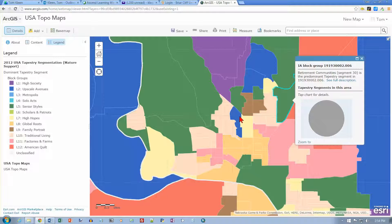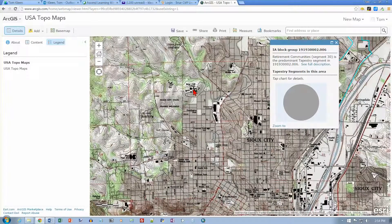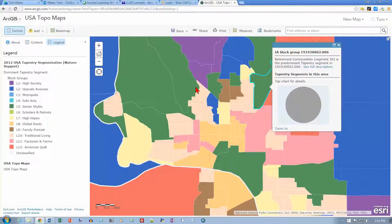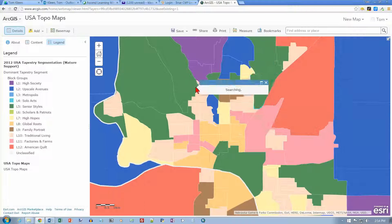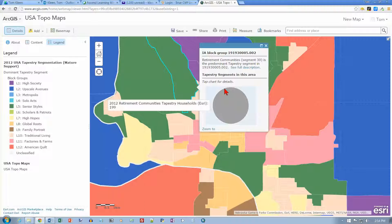There's Briar Cliff right there — it's still labeled Briar Cliff College. It did say if we zoomed in too far we might lose the segmentation data, so I'll back out just a little bit. And there we go — we're in a Retirement Communities area. That's enough for this video. We'll stop there and go on to Exercise 5C in the next video.